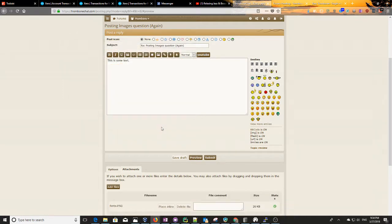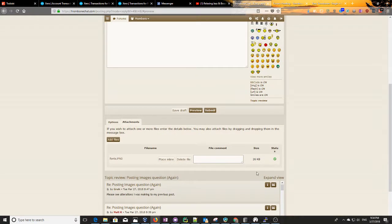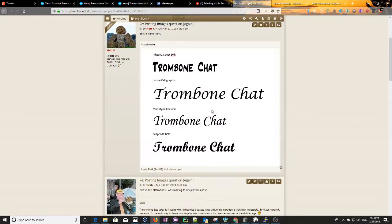So you hit Open, and then that'll upload down here, and then you hit Submit. And that's all.